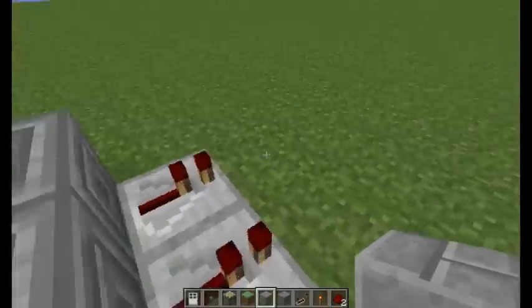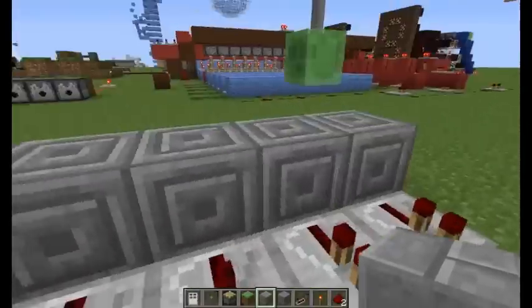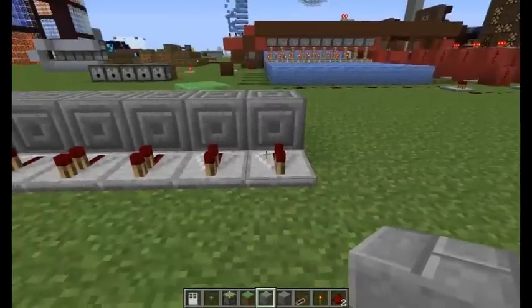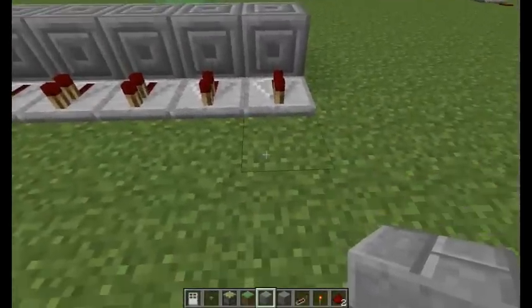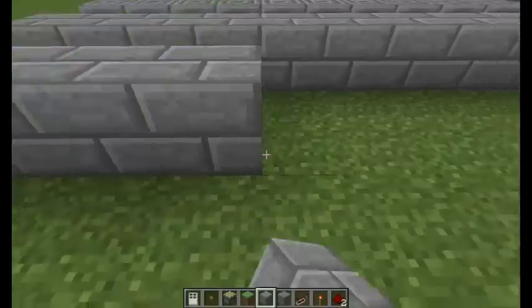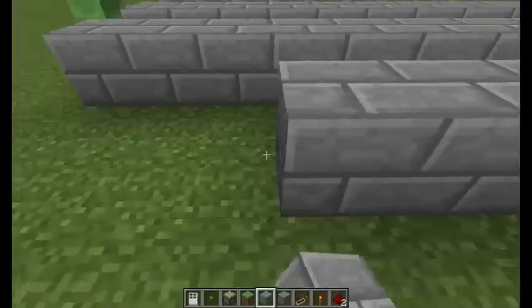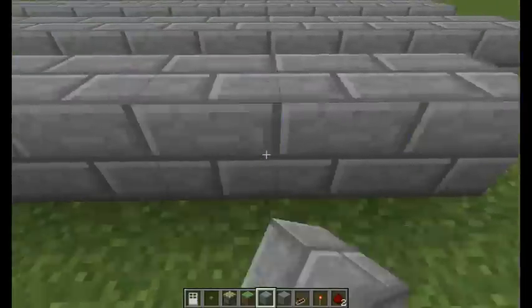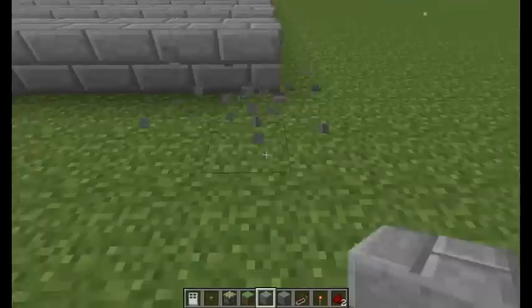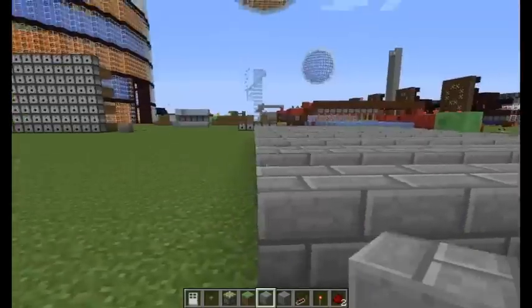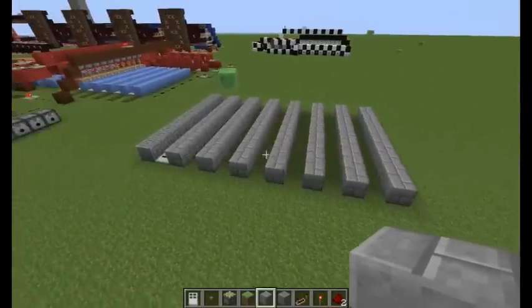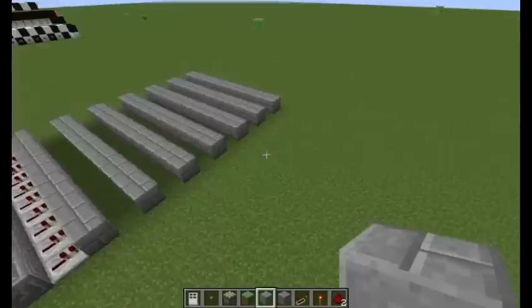Now what you're going to do is lay down 7 rows and lay repeaters in between each of them. There we go: 1, 2, 3, 4, 5, 6, 7.